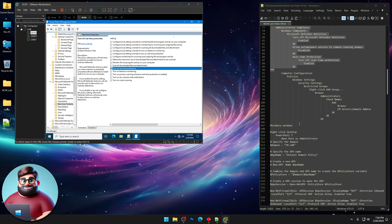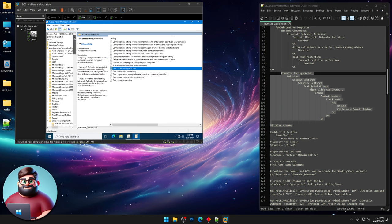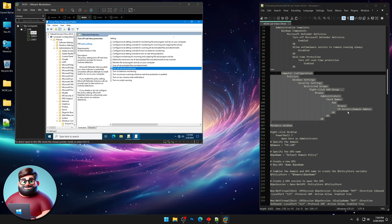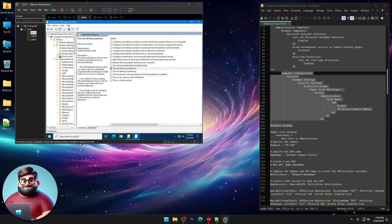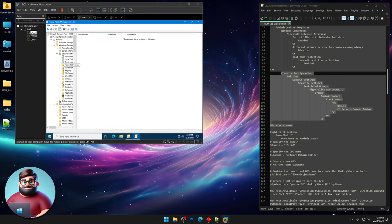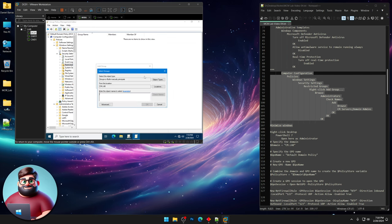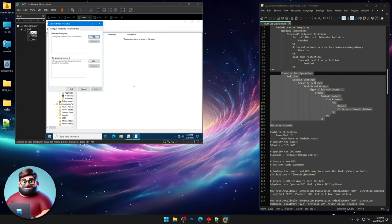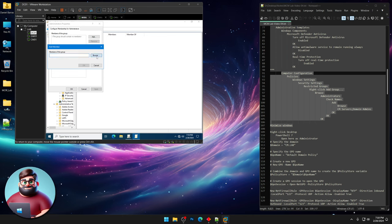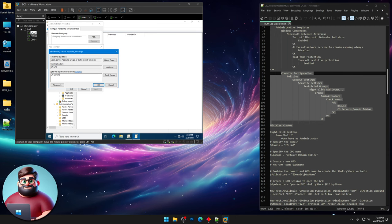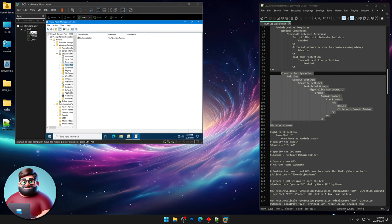And now here's our policies. We're gonna add our configuration manager servers and our domain admins to the local admins group of each machine. So we're gonna go here to Windows Settings, Security Settings, Restricted Groups. I'm gonna right-click Restricted Groups, Click Add Group, Browse. I'm gonna type Administrators, Check names. Click OK, OK. And now we're gonna click Add, Browse. And I'm gonna put CM Servers and a semicolon, Domain admins. Check names. Click OK, OK. And OK.